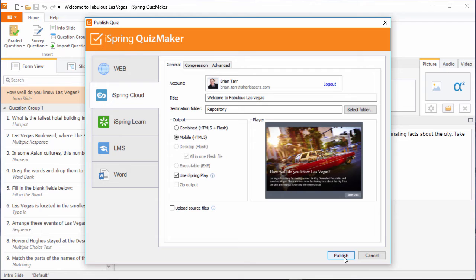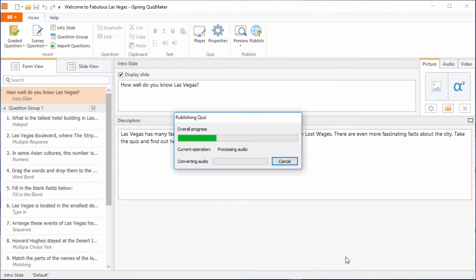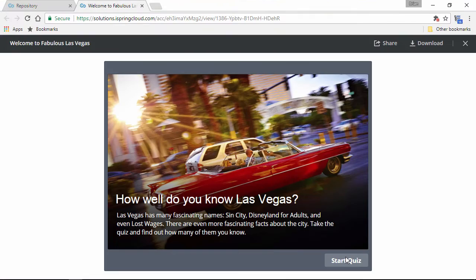So now we'll go ahead and publish, and just wait a few moments while the quiz is uploaded to iSpring Cloud.